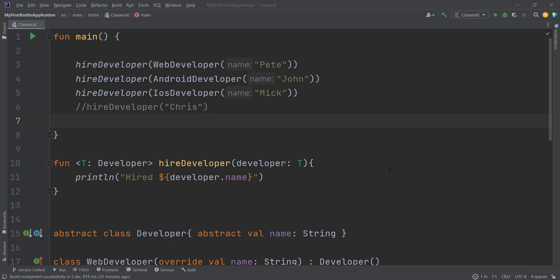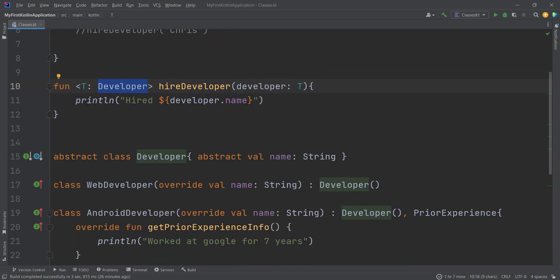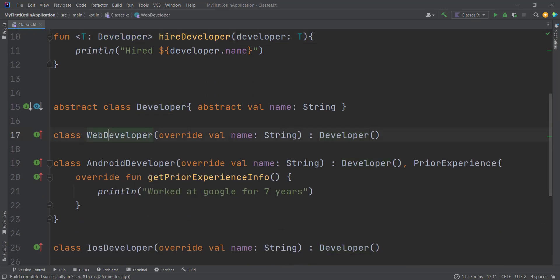Welcome to the second part of generics. Before you watch this video, please make sure you've watched the previous video or the first part of generics to get a good understanding. In our last video we learned how we can add constraints or bounds to our generic type. As you can see here in our function, we have added one constraint — T must inherit from the Developer class, which is just an abstract class. Here we have three classes that inherit from Developer: WebDeveloper, AndroidDeveloper, and iOSDeveloper.